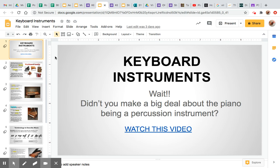Good morning everyone. Today we're going to learn about our keyboard instruments, and if you're thinking to yourself, wait, didn't you make a big deal about the piano being a percussion instrument? I'll say yes I did, and that was the piano. However, the piano is also part of another family, and that is the keyboard instruments.